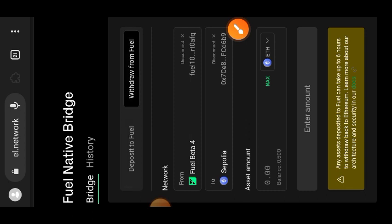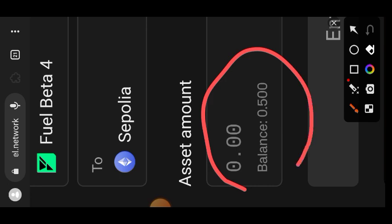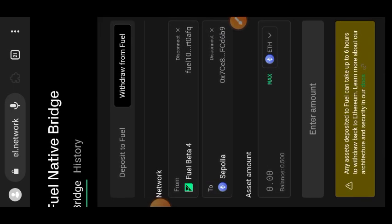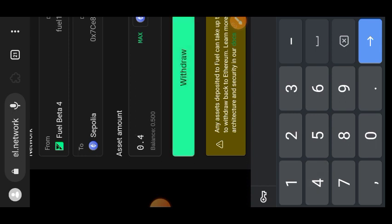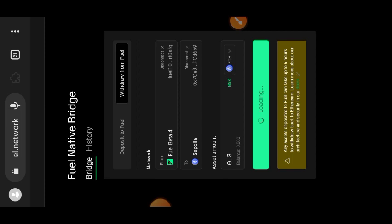Now move on to withdrawing from Fuel. Remember that we claimed some Fuel tokens from the wallet earlier — we are going to be bridging that over to Sepolia ETH. Indicate the amount of Fuel you want to send to Sepolia ETH. My balance is still showing the same, but they've indicated it takes a while. Enter the amount, then tap on 'Withdraw'. Note that withdrawing from Fuel to Sepolia can take up to six hours.